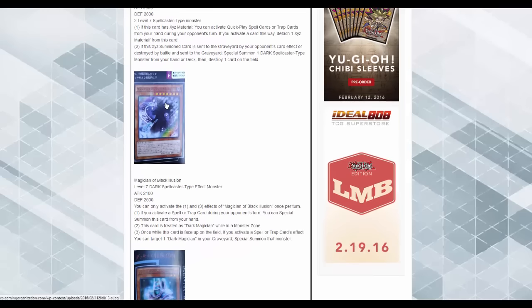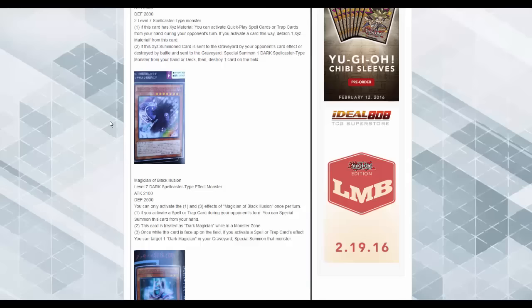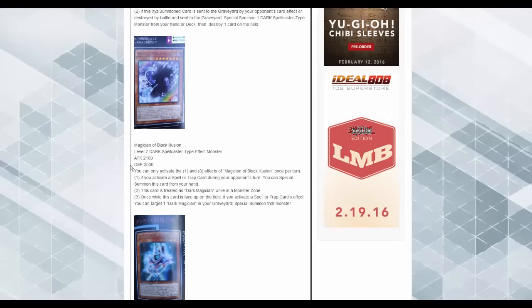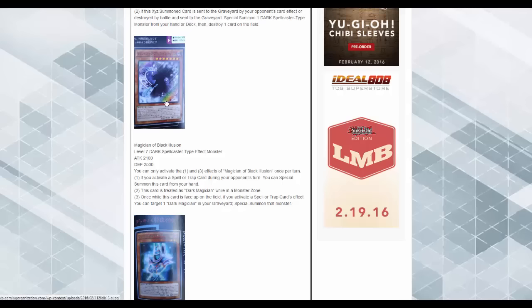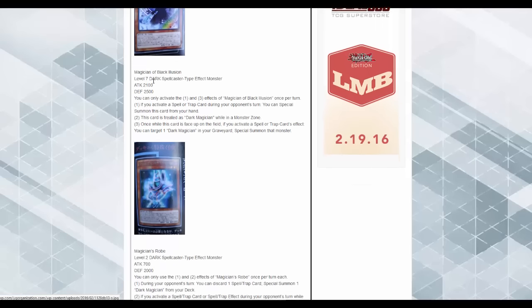Next up is Magician of Black Illusion. Looking really nice. You can only activate the one and three effects of this card once per turn. So, if you activate a Spell or Trap card during your opponent's turn, you special summon this card from your hand. Okay. This card is always treated as Dark Magician while in a monster card zone. Once while this card's face-up on the field, if you activate a Spell or Trap card effect, you can target one Dark Magician in your graveyard and special summon that monster. Holy crap that's good.